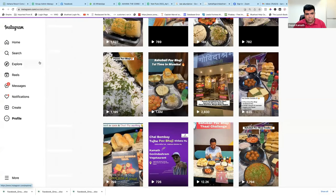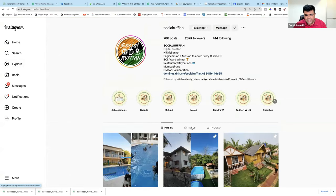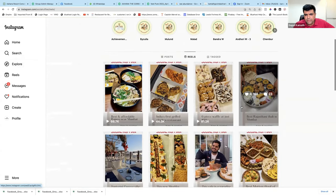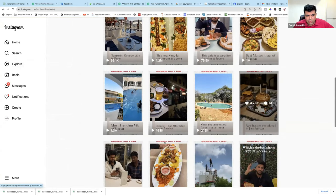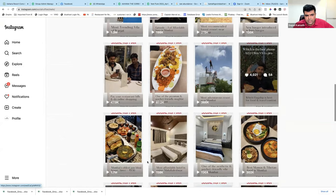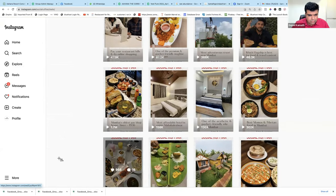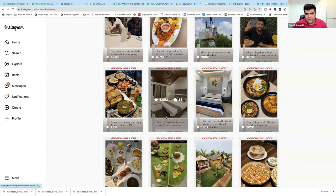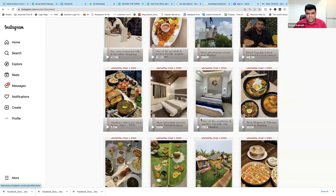There is this channel called Social Ruffian, and I would like to show the stats. These guys covered my Pabaji. Check out how many people have seen this — 1.7 million. 1 million is around 10 lakh people, so 17 lakh people have seen this particular post. That is how viral this post has gone.